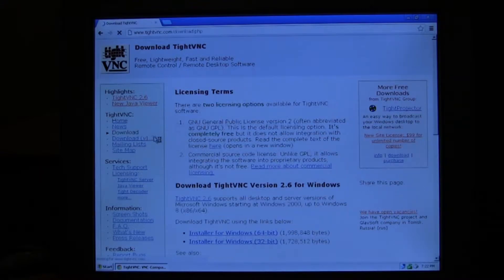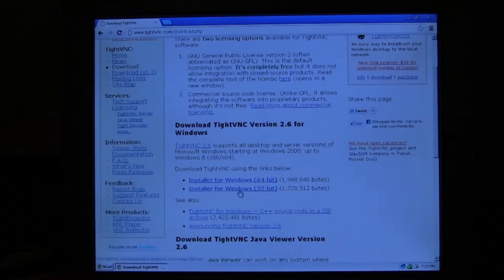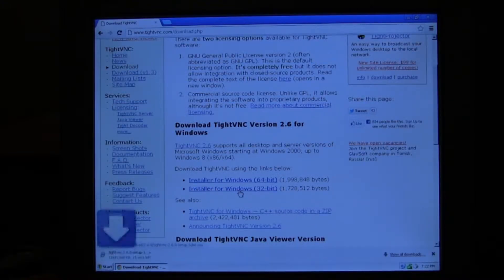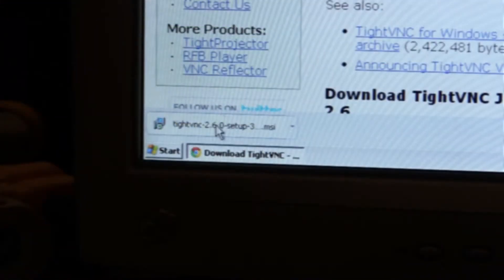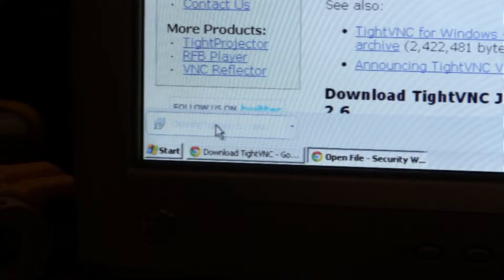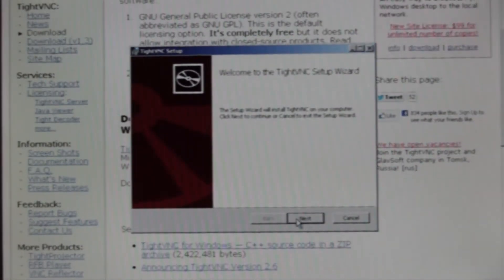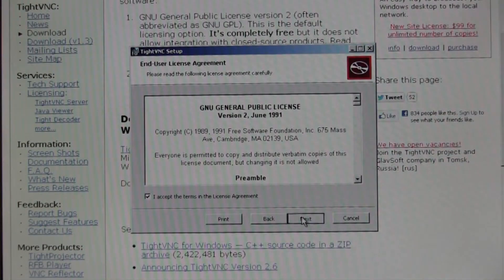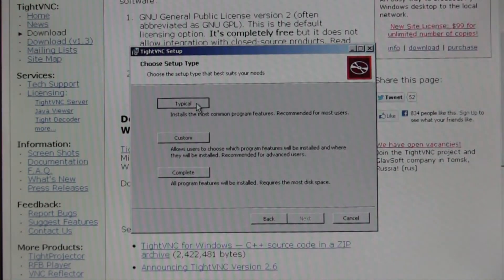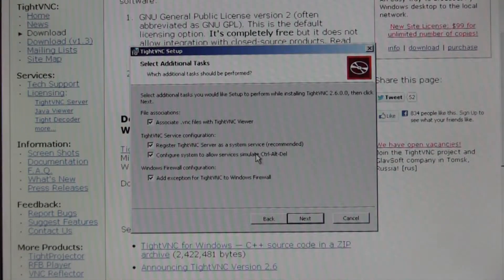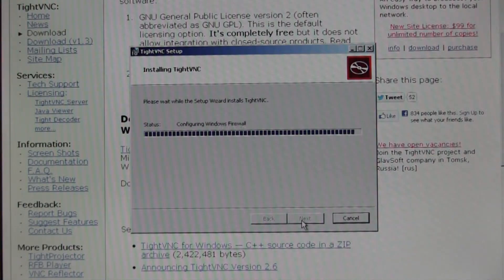First you're going to need to download server software. You can get some from TightVNC. Once you download it, run the installer, pretty much click next a few times, and after doing that, you'll get to the configuration page.